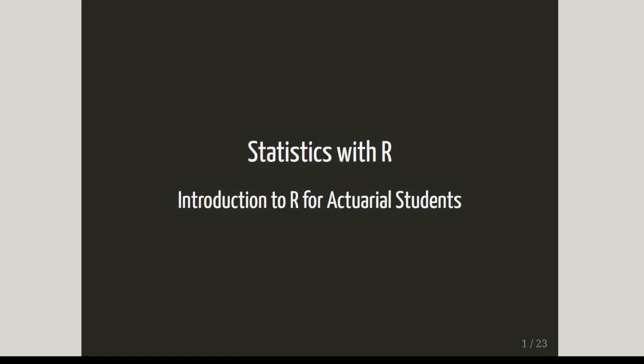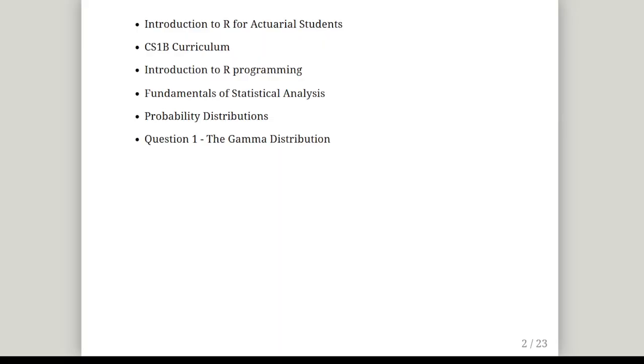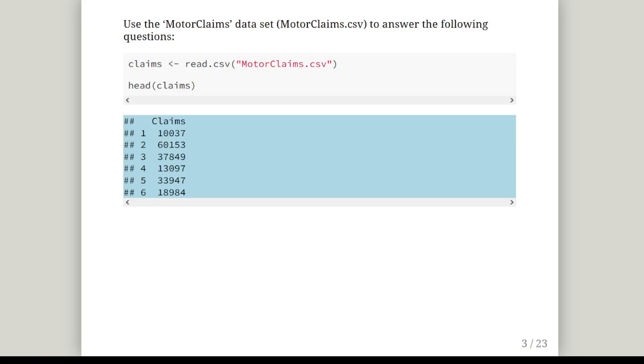In this presentation we are going to look at probability distributions with R. This is a statistics with R presentation intended as an introduction to R for actuarial students. This corresponds to the CS1B curriculum, an introduction to R programming with the fundamentals of statistical analysis, data analysis, and probability distributions. This question features the gamma distribution and how to work with it in R.